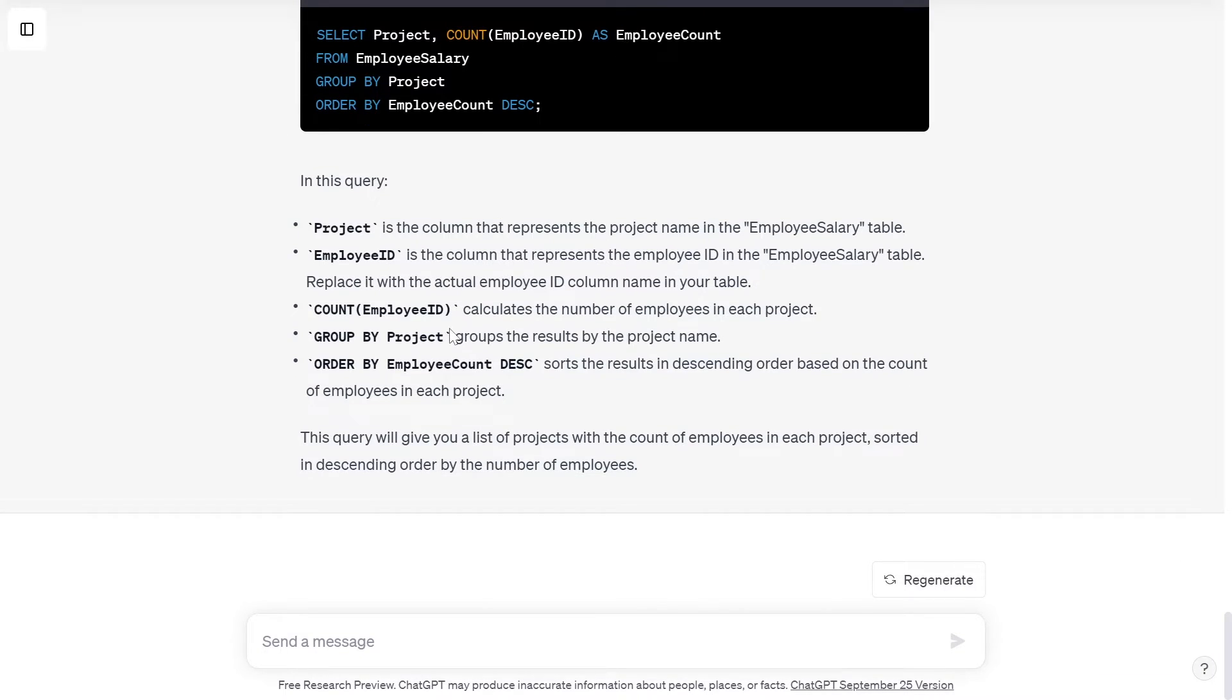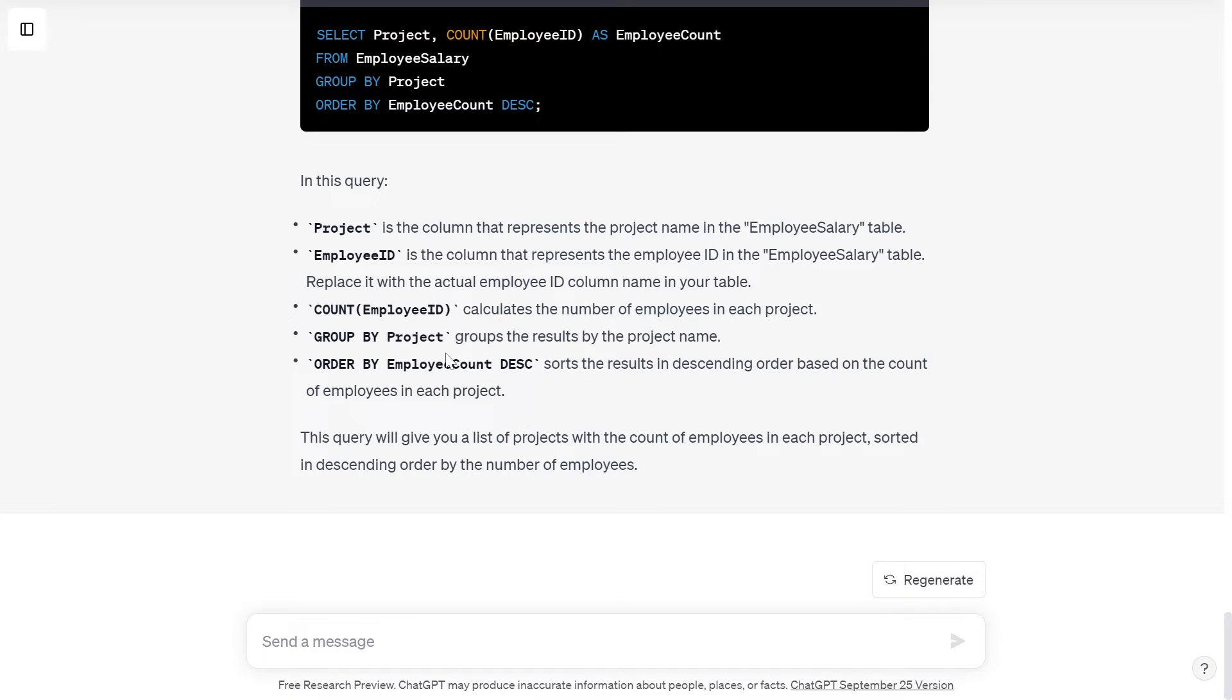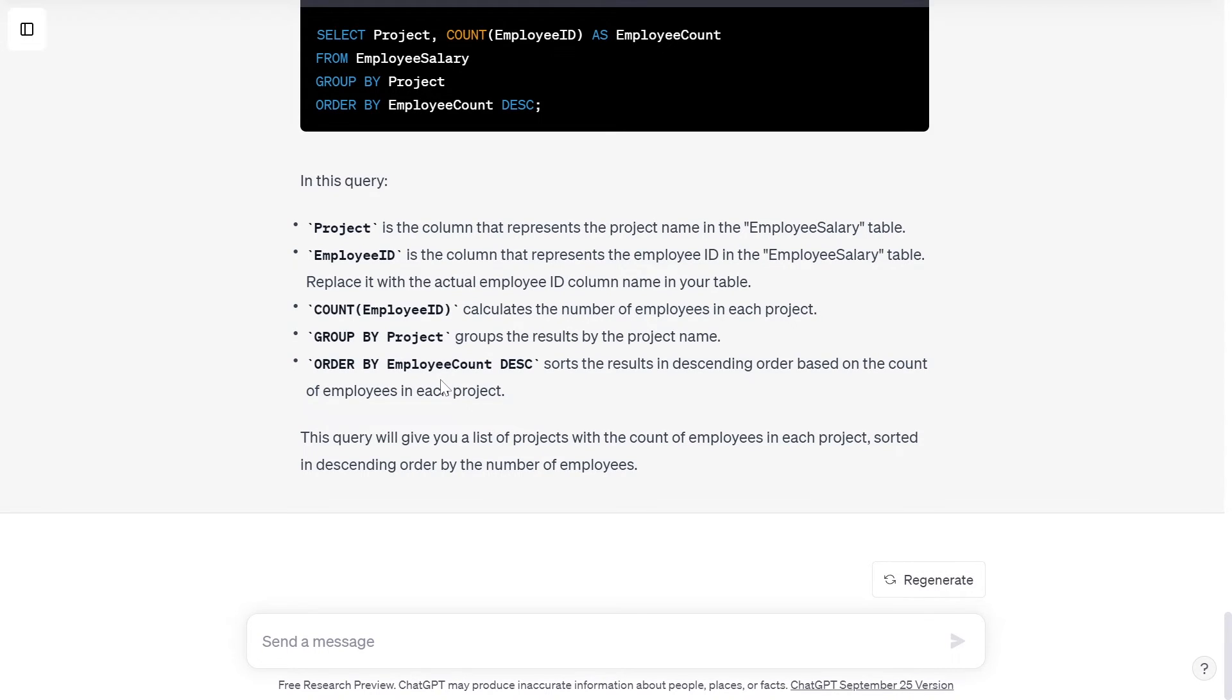COUNT(EmployeeID) calculates the number of employees in each project. GROUP BY Project groups the result by the project name. ORDER BY EmployeeCount DESC sorts the results in descending order based on the count of employees in each project.